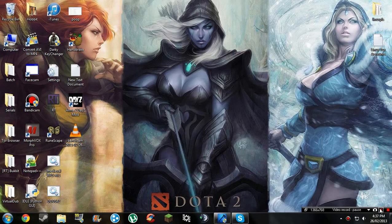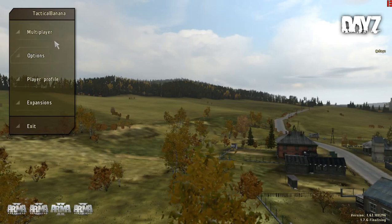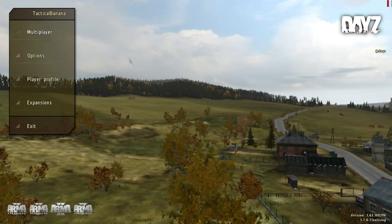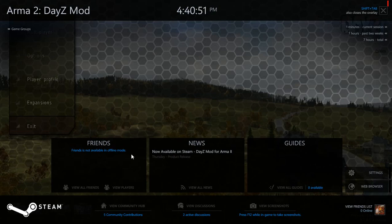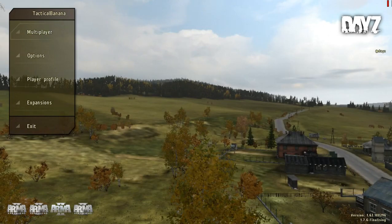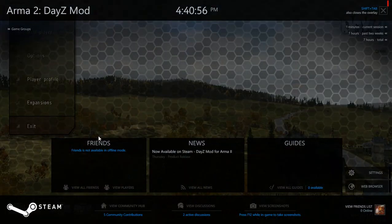We're back. I have launched DayZ from Steam. I think it updates itself automatically — pretty sure it does.